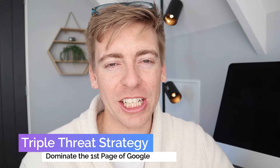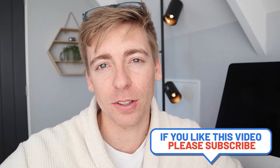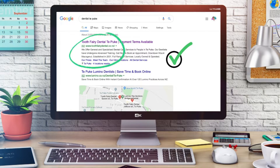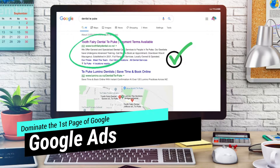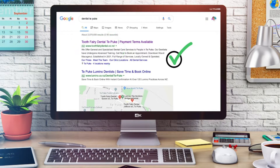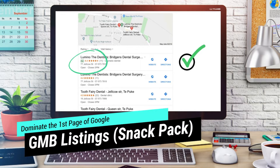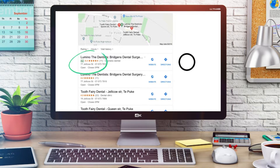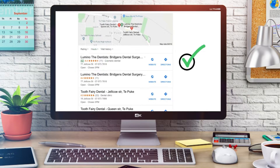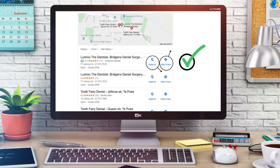This leads us to the triple threat strategy — an important strategy we teach our clients to implement in order to appear three times on the first page of Google. This maximizes your exposure and ultimately maximizes clicks through to your business. First, your text-based ad is ranking number one at the top of the first page of Google. Then below that, we have the snack pack Google My Business listings. When you connect your Google My Business with your Google Ads and leverage the location extension, it's going to bring your listing up to the top of that snack pack — driving more foot traffic, phone calls, and visits to your website.